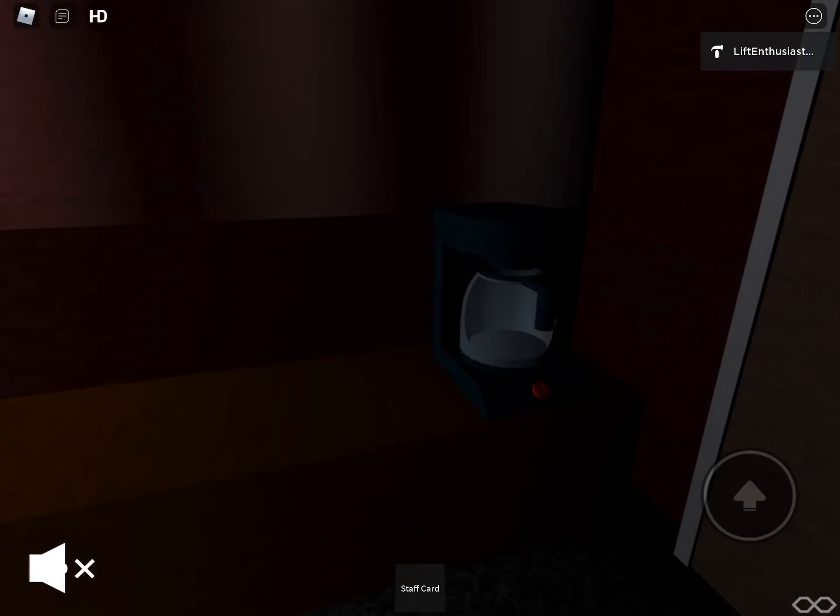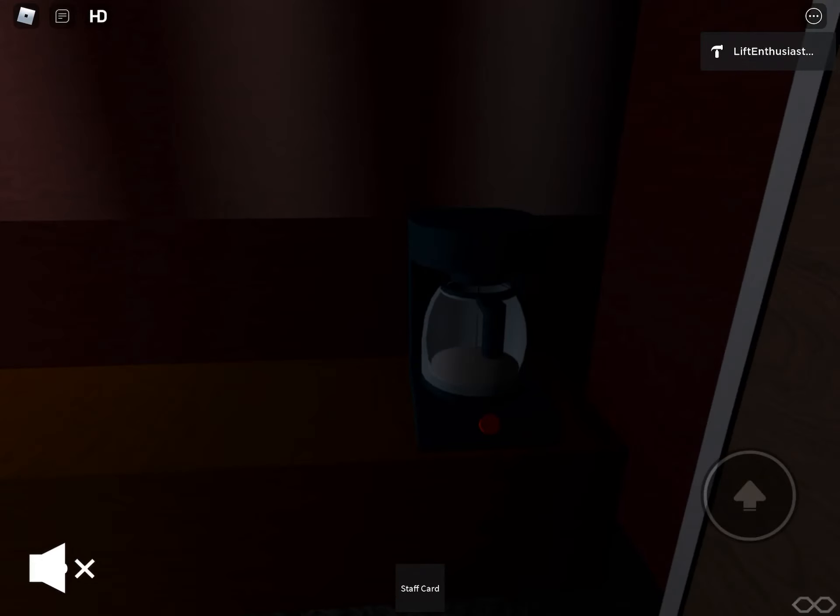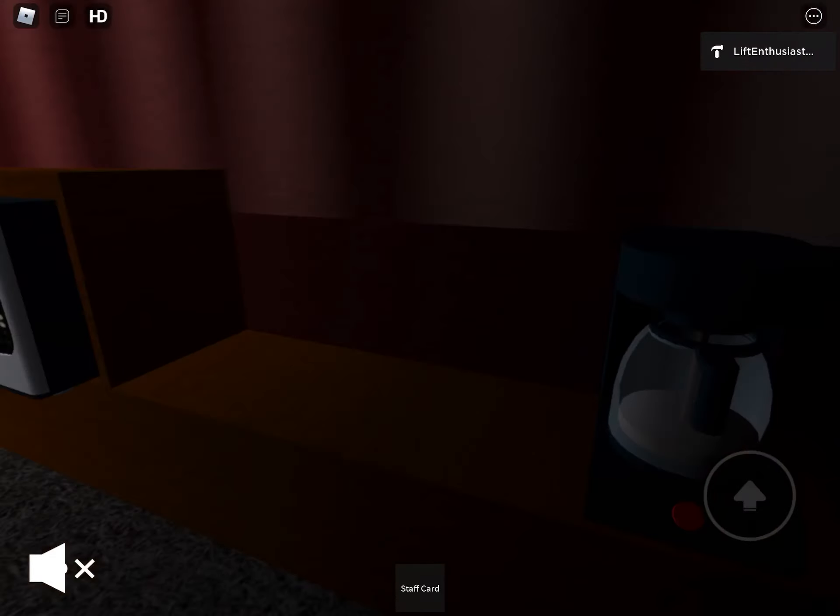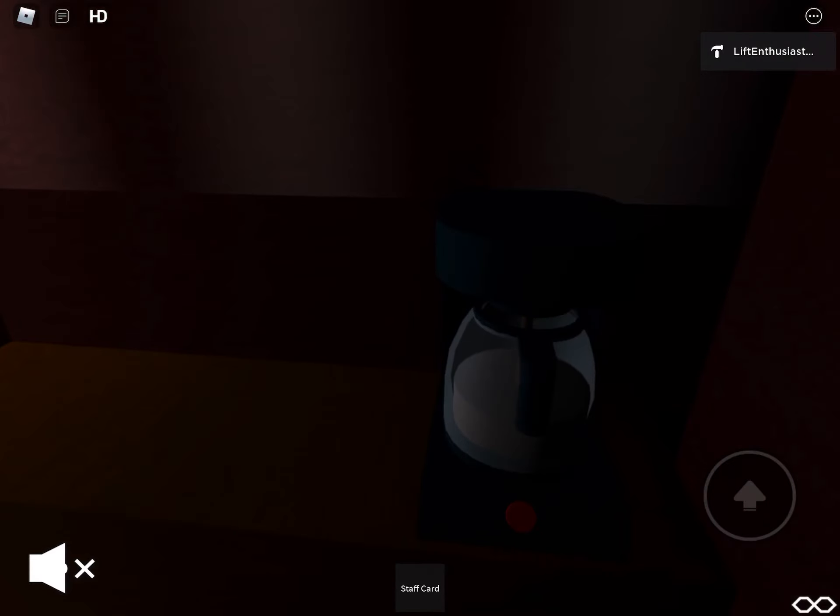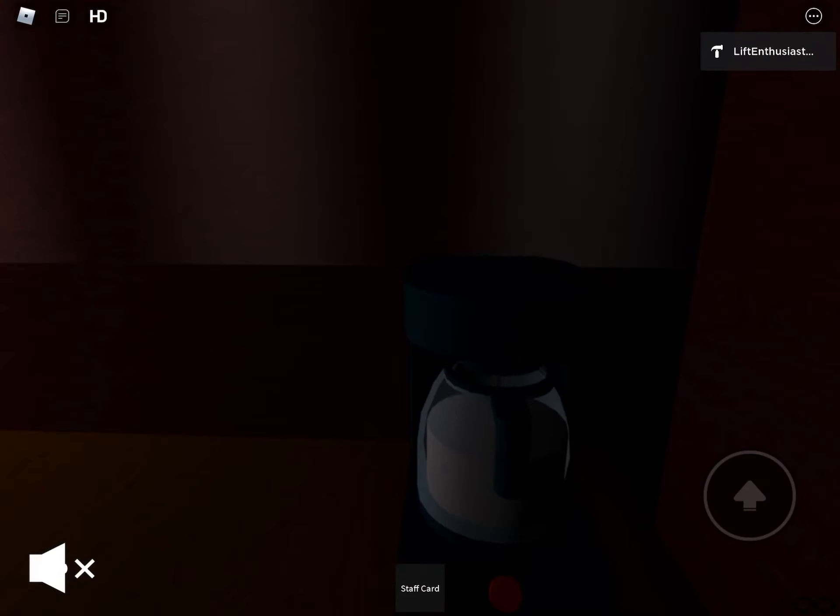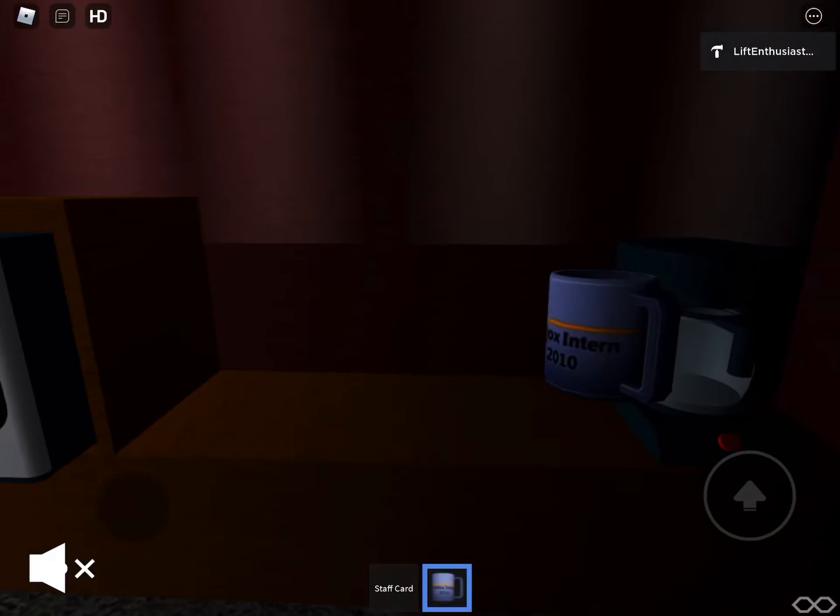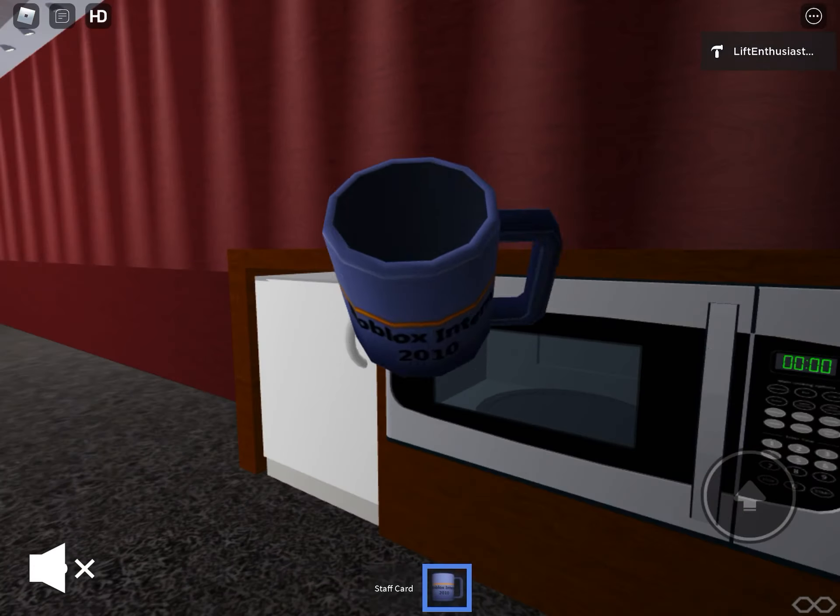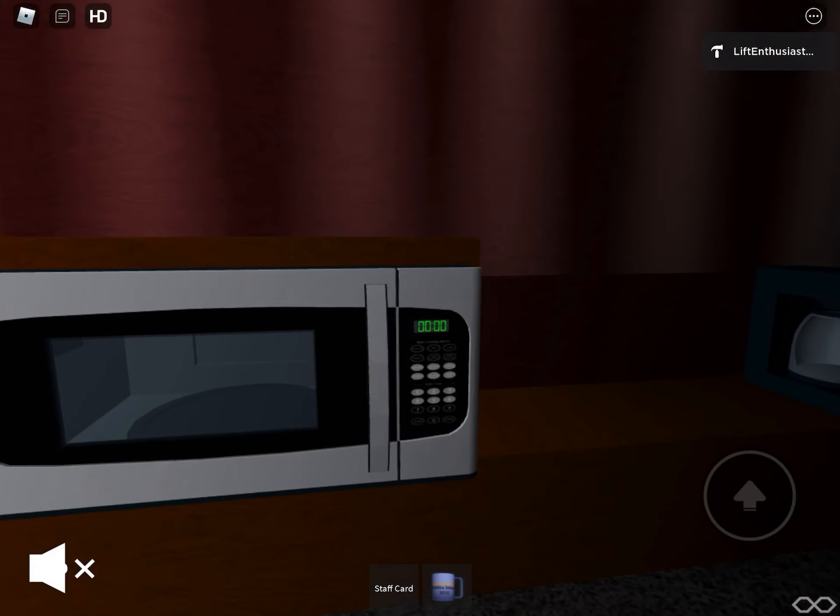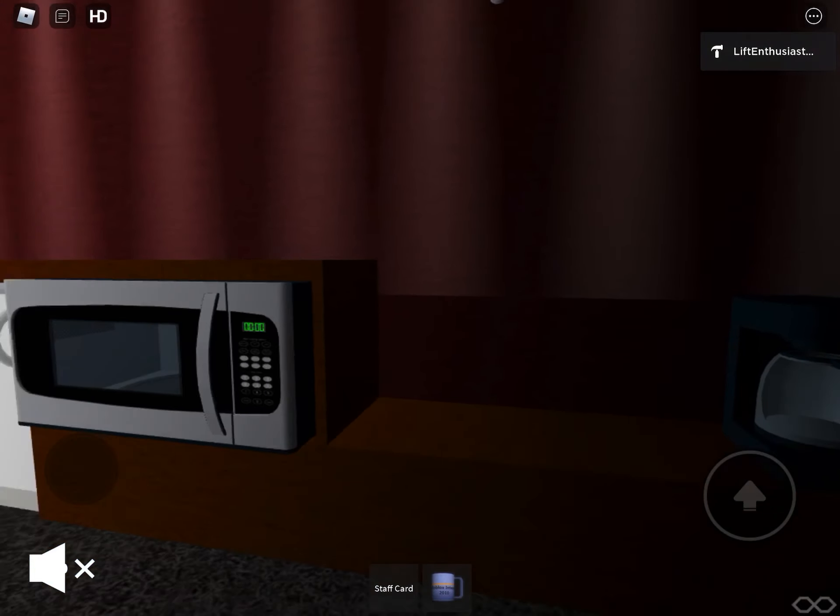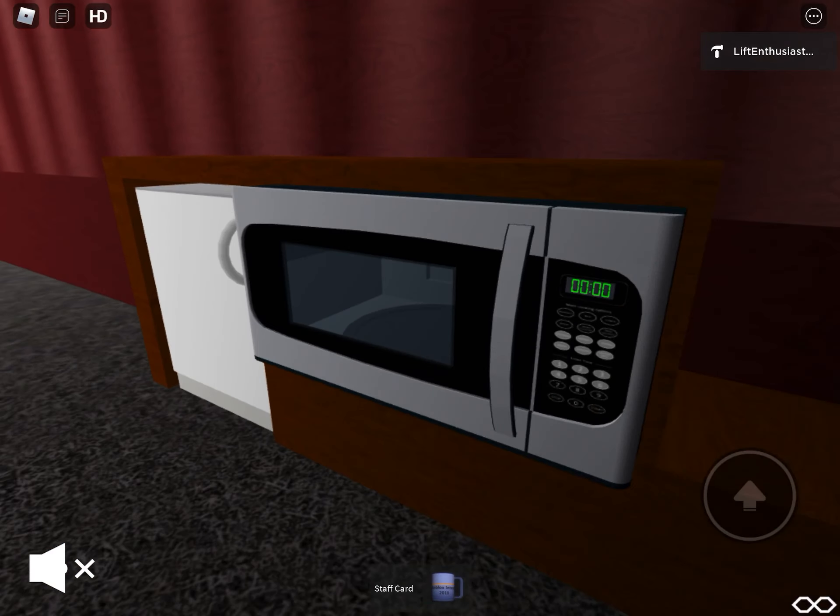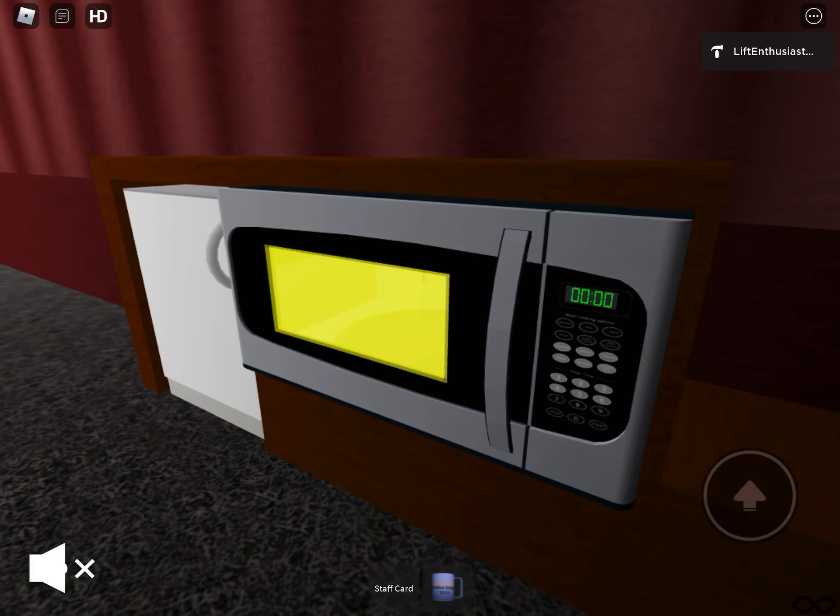So you've got a coffee maker there. You can see a broken coffee maker. You've got a built-in microwave, which works.